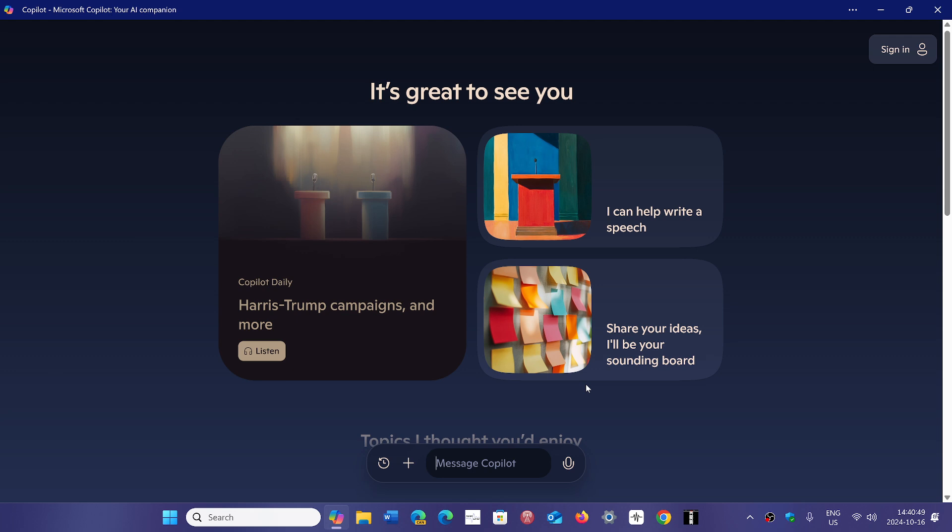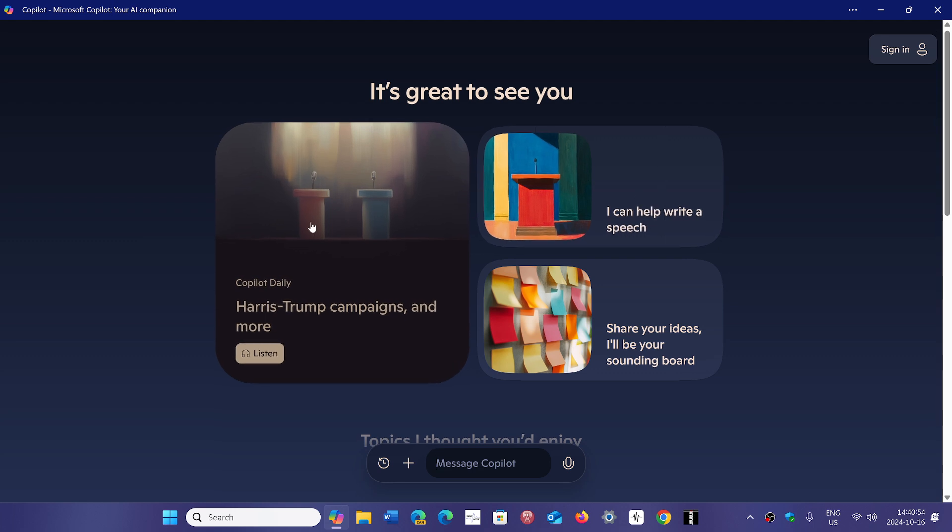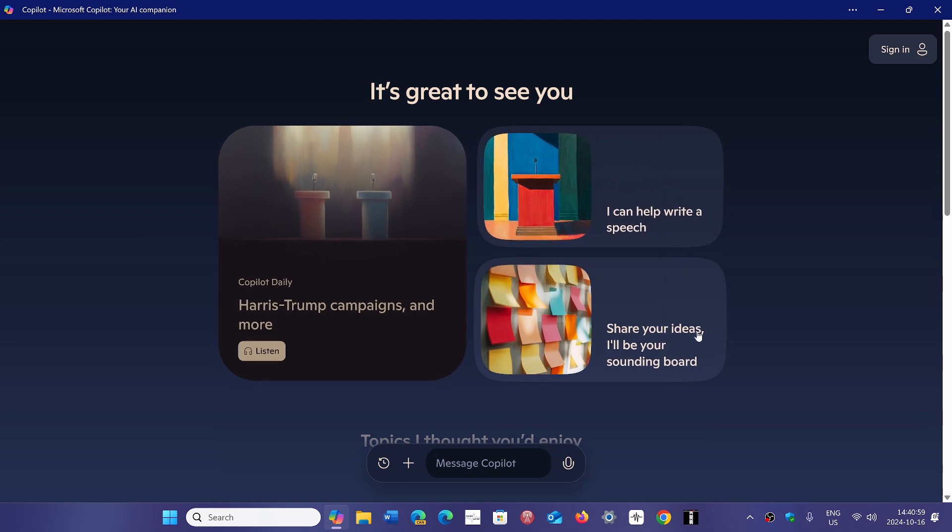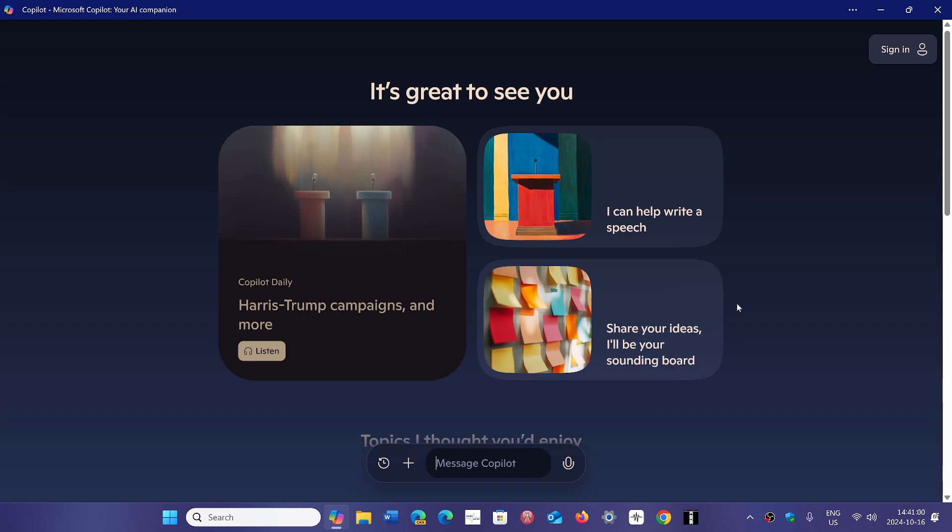You can message Copilot from here, you can use voice, but you also have a Copilot daily thing. You've got options like 'I can help write a speech,' 'share your ideas,' 'I'll be your sounding board,' and so on.